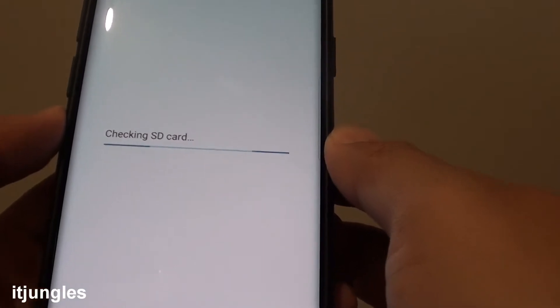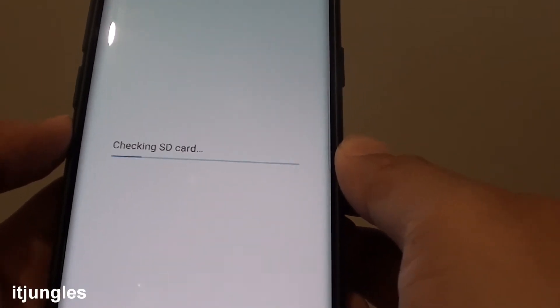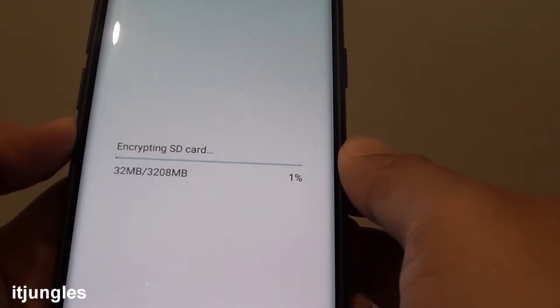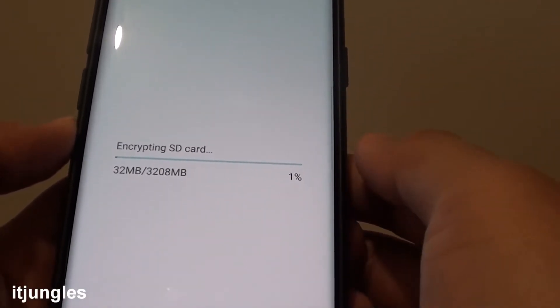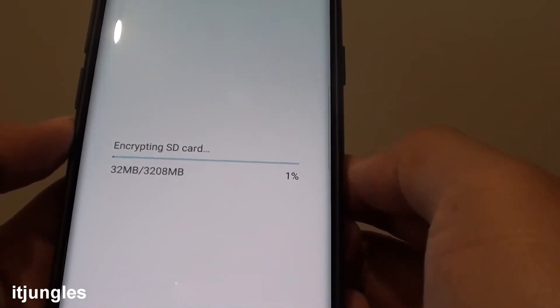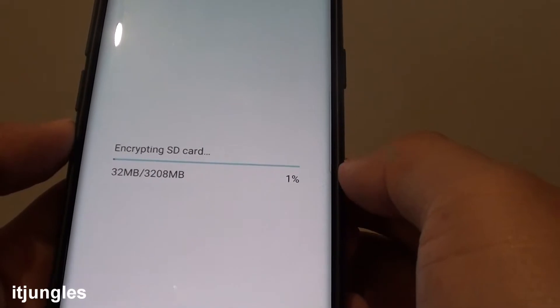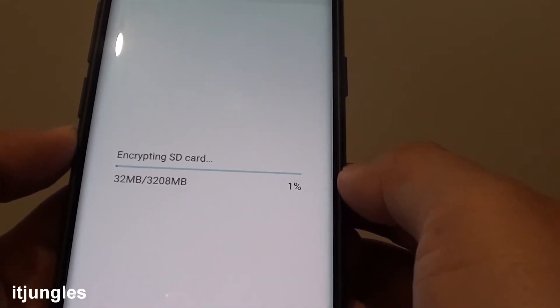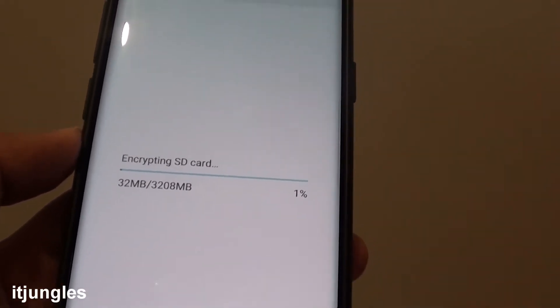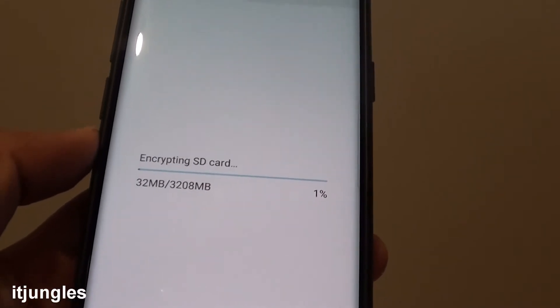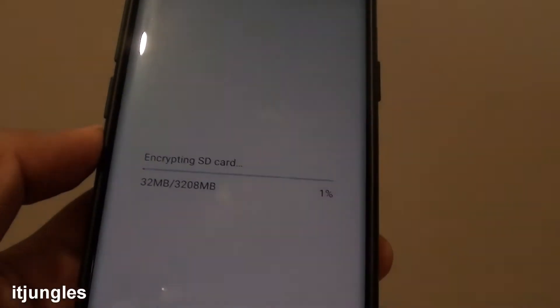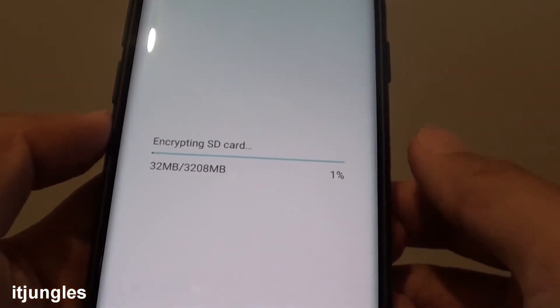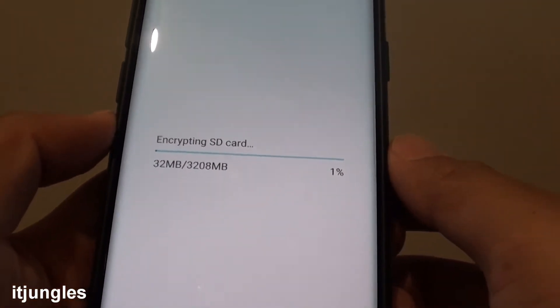Sometimes it's a good idea to encrypt your SD card. Because if someone else got hold of your phone and they remove the SD card and put it into another device, then they cannot see the data on that card.